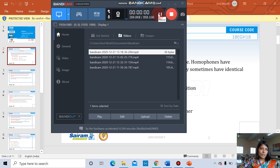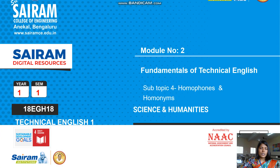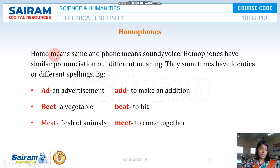Hello everyone, welcome to today's session. Today we are going to see what are homonyms and homophones. Let's break down the words and look into them.